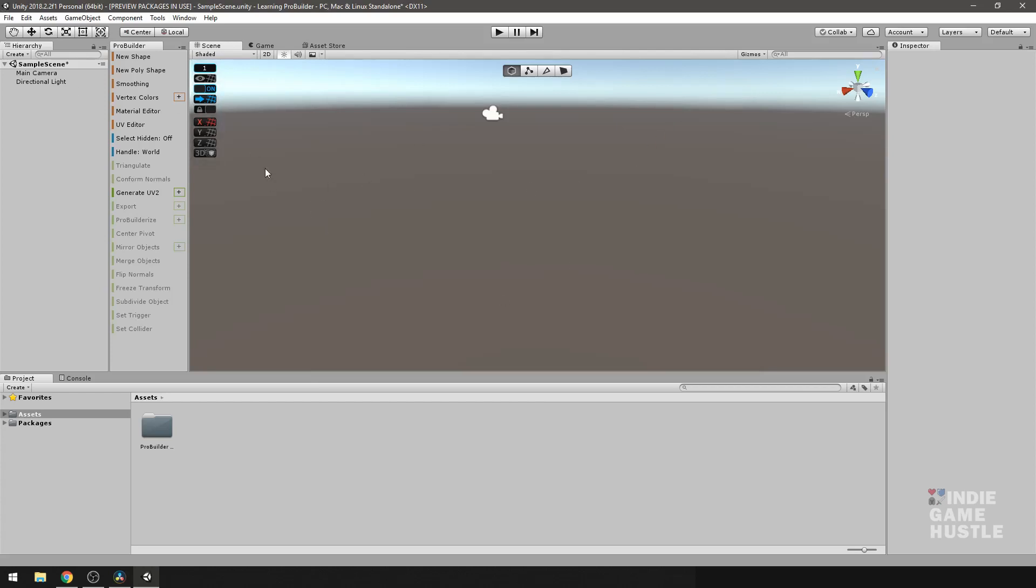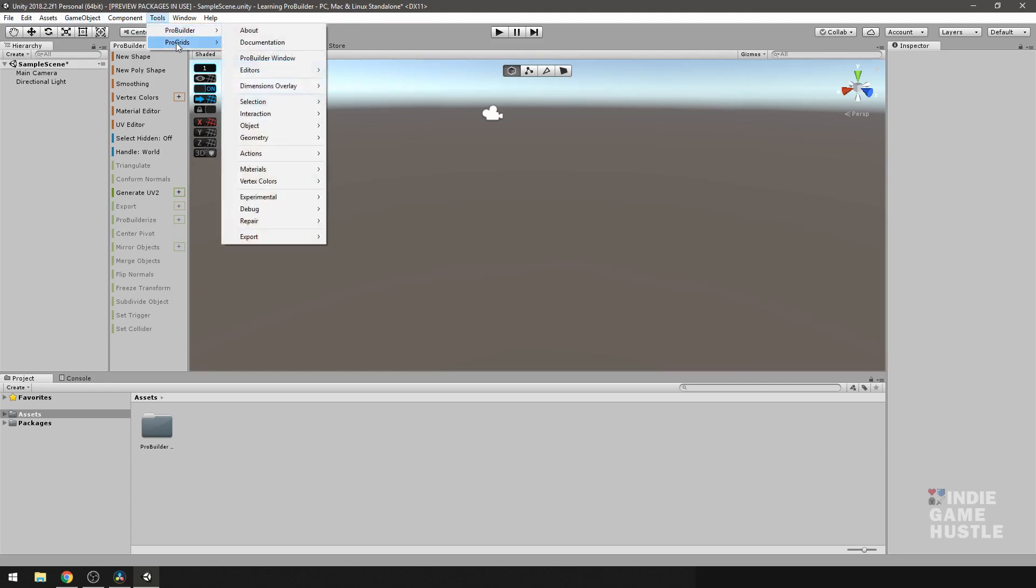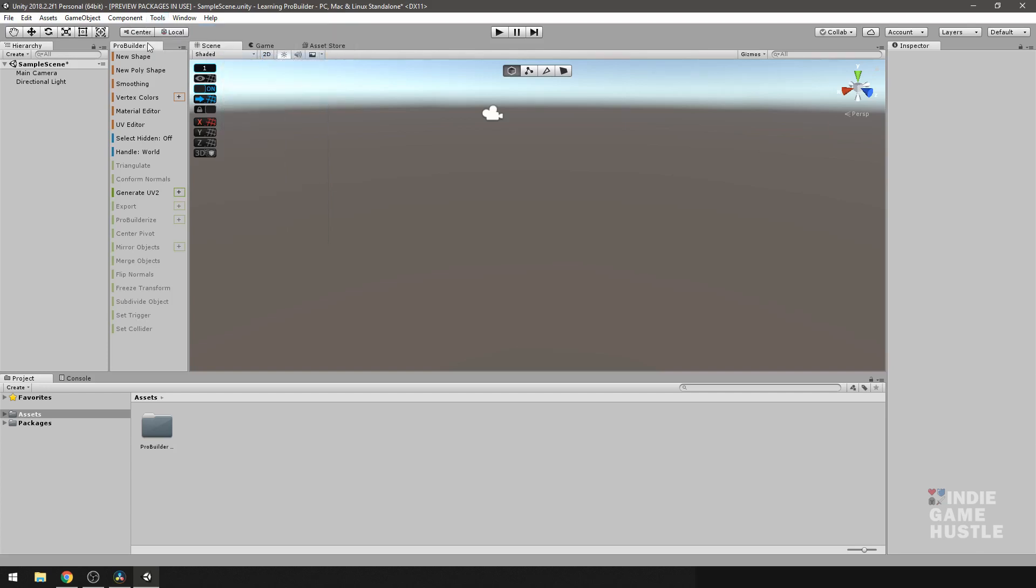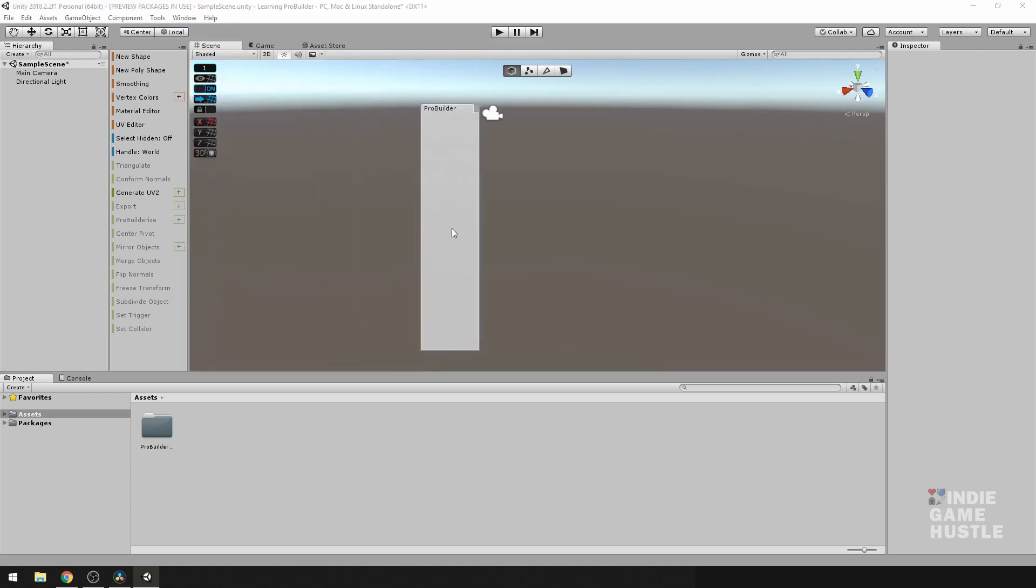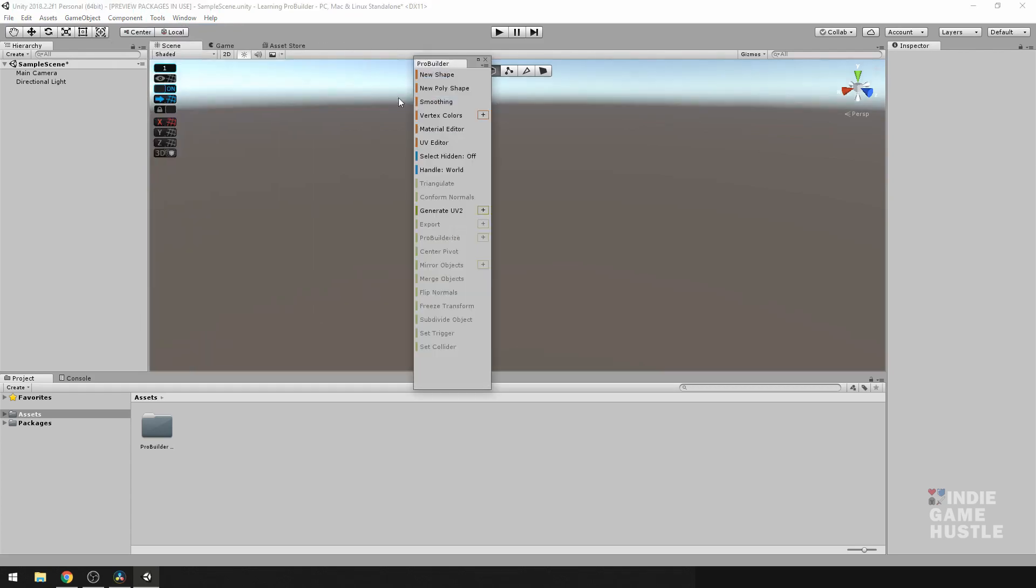So once you install it, if you don't already have this showing on your screen, you want to come up here to your menus and hit Tool, and you're going to see ProBuilder and ProGrids. We're going to hover over ProBuilder, go down to ProBuilder window and click, and it should show up something like this.